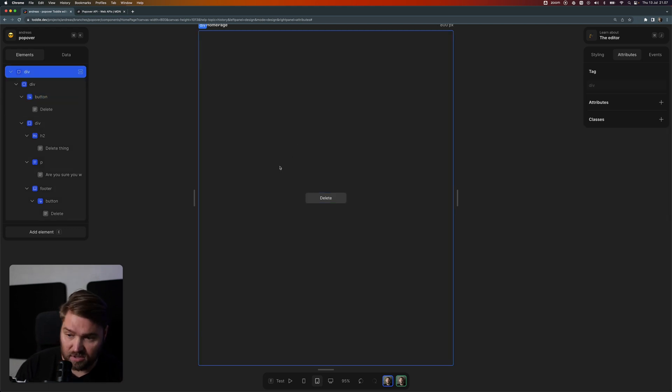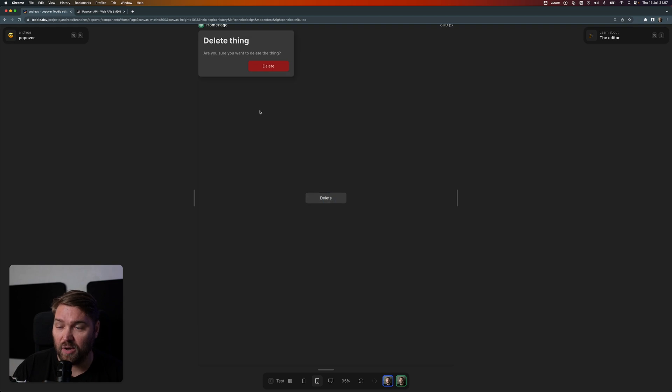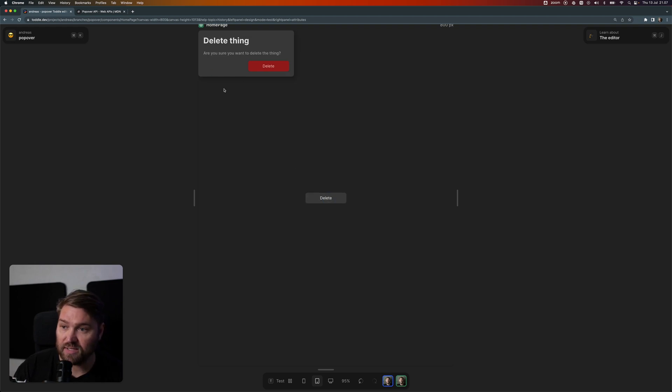So we're going to test mode here in Todtl. We click delete, and we can see that when we click this, the dialog now pops up.